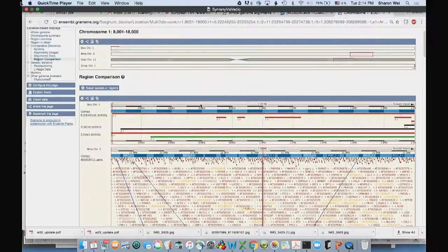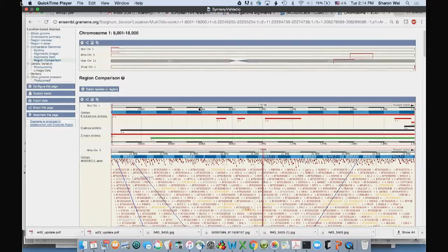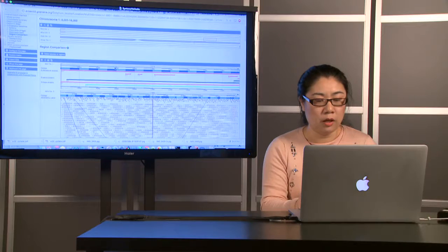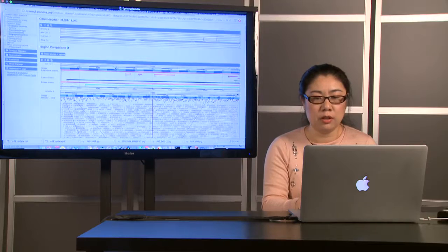Scrolling up, you can get a global view of the location of the pairwise alignment and see where they are located in the genomes of the respective species. That concludes our video and the introduction to synteny data in Gramene and how to visualize them. I hope it will help you advance your research. Thank you for your attention.